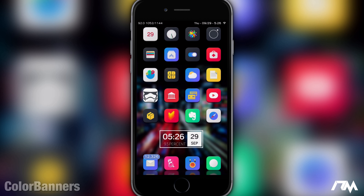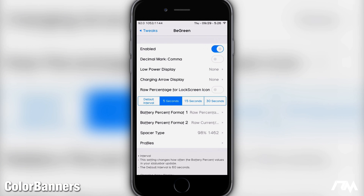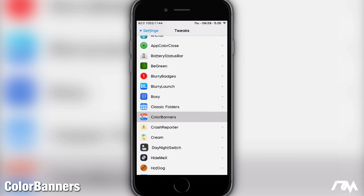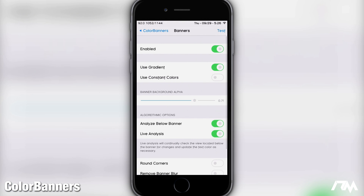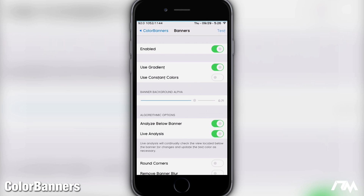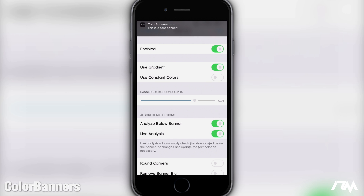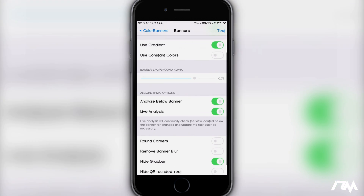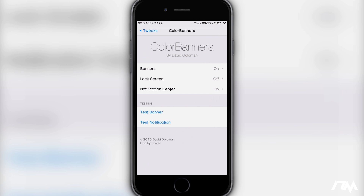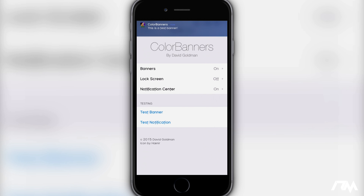Next up we have a tweak I just covered recently called Color Banners. It does exactly as the name implies — it colorizes your notification banners to match the dominant color of the app icon. As you guys can see, all the backgrounds are different colors depending on the colors of the application icon itself. There's a lot of customization that goes into Color Banners as well — you can really fine-tune it to make your banners look exactly the way you want. Again, it's called Color Banners.